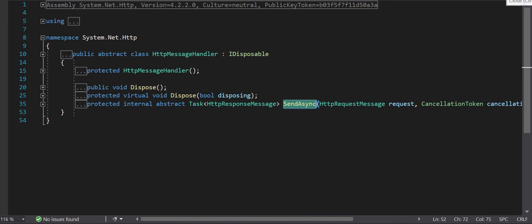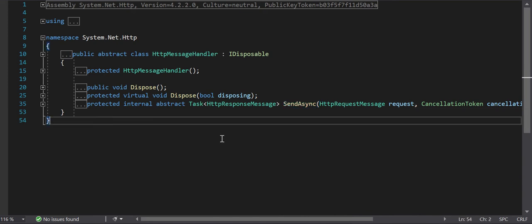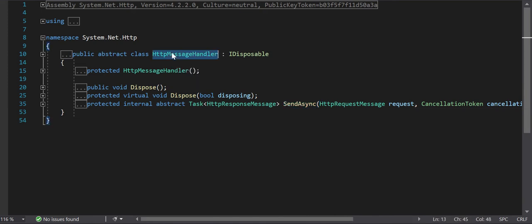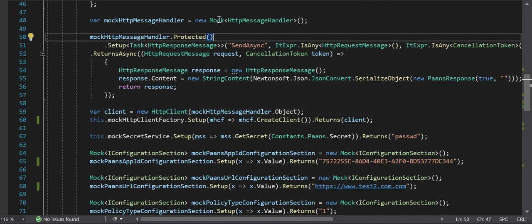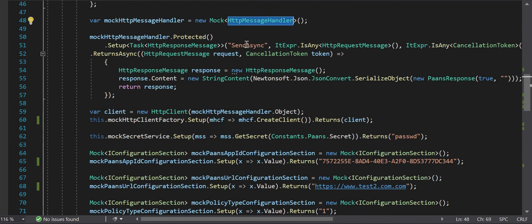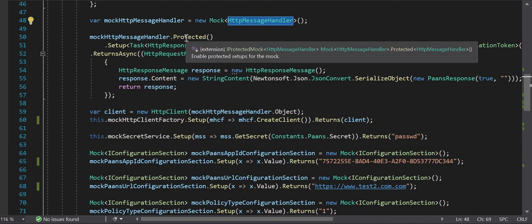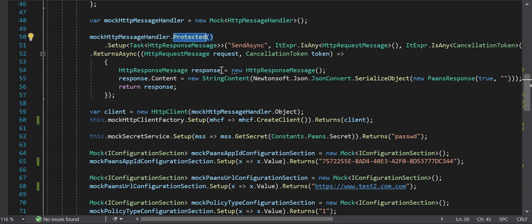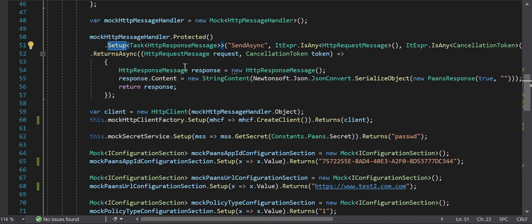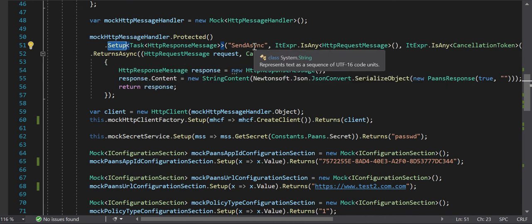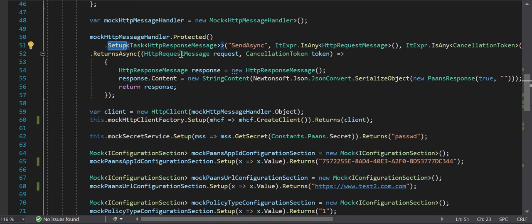HttpMessageInvoker that we saw previously, which was just a concrete class, is basically making use of this HttpMessageHandler's SendAsync method to achieve the send-async operation at the HttpClient level. So I now have an abstract class providing a contract for the SendAsync method. In order to achieve HTTP client based operations, I have to first mock this abstract class HttpMessageHandler. So first I created a mock of HttpMessageHandler, then I call the protected version which enables protected setups for the mock.